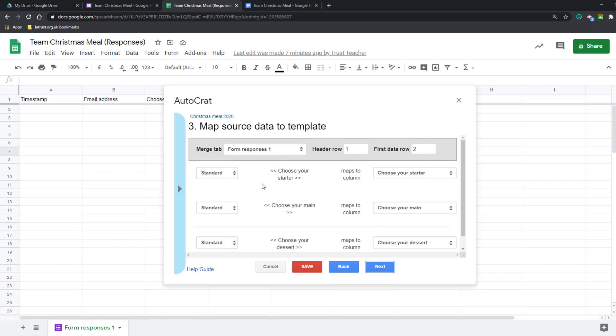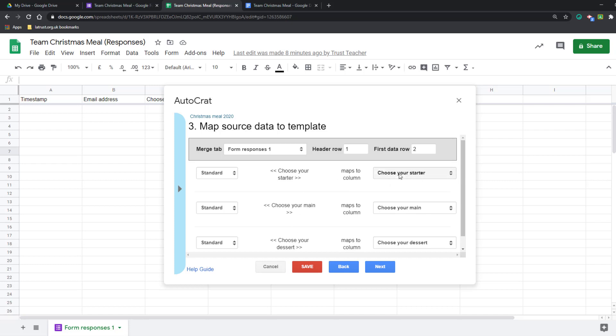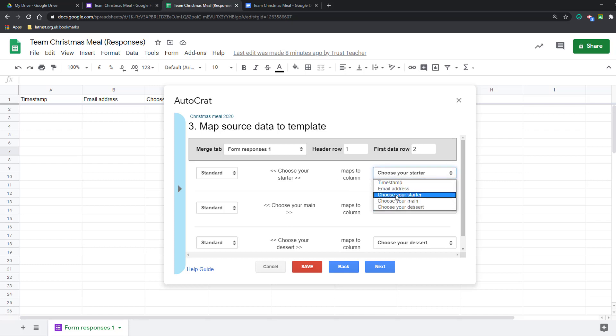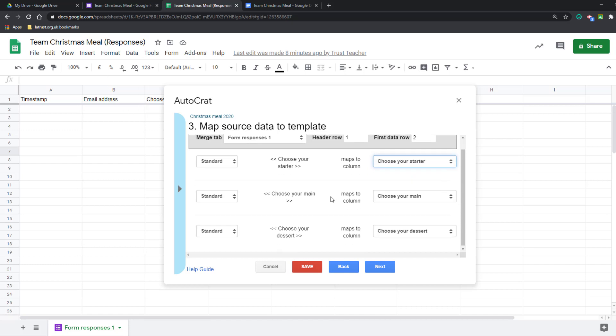As you can see, it's picked up my tags from here. They're just standard tags, not images or anything like that. This is a good place to check you've put your tags in correctly because it's showing you what it's going to pick up from your Google Sheet. The choose your starter tag will pick up whatever is in that column.